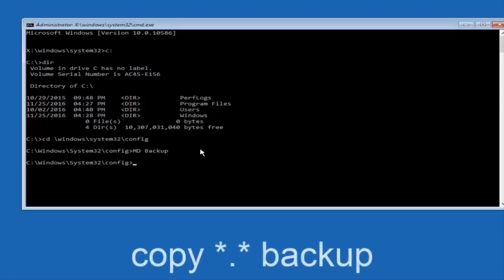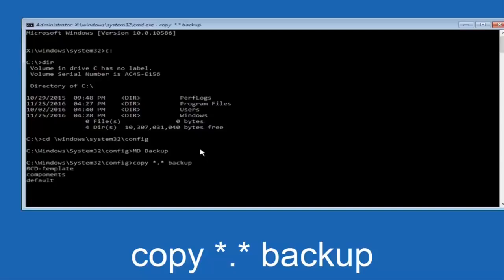Then you're going to type copy space star dot star space and then backup, and then you're going to press Enter on your keyboard.